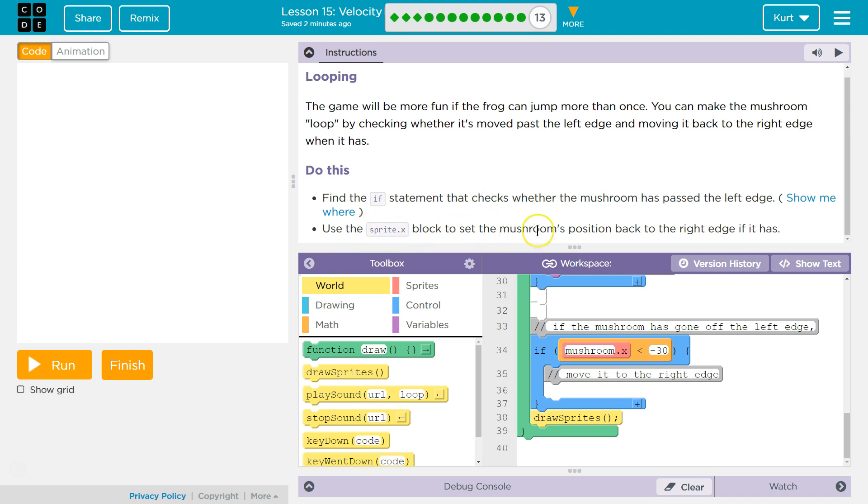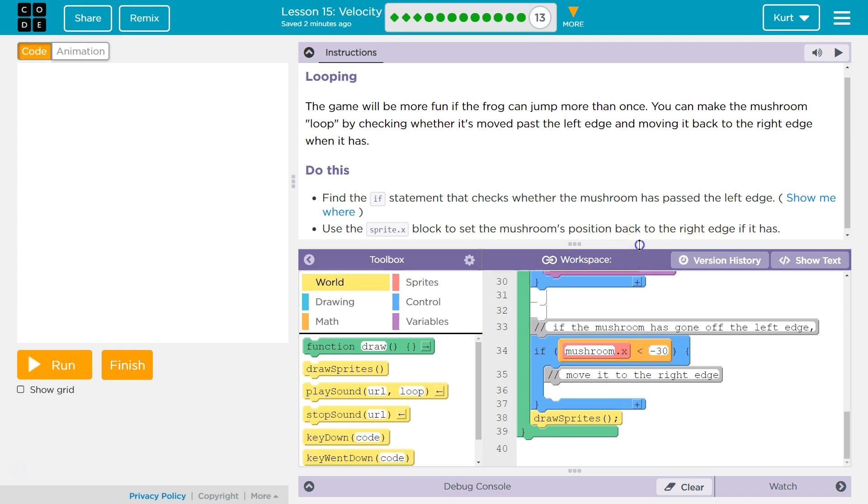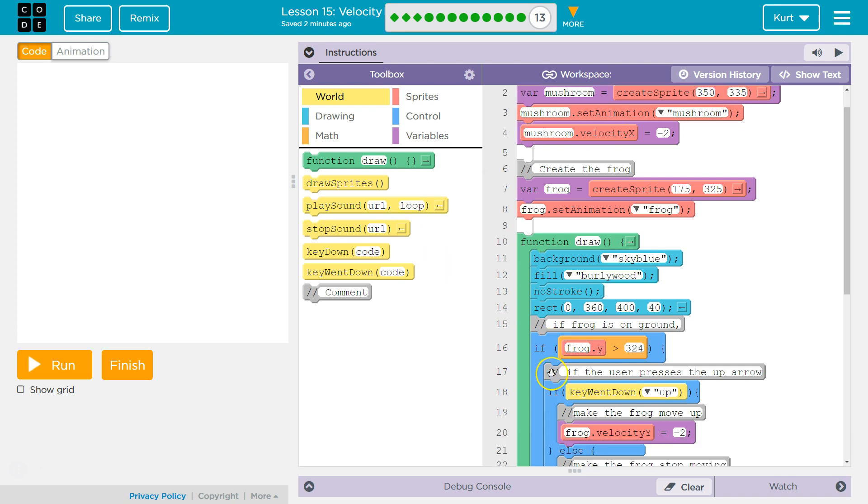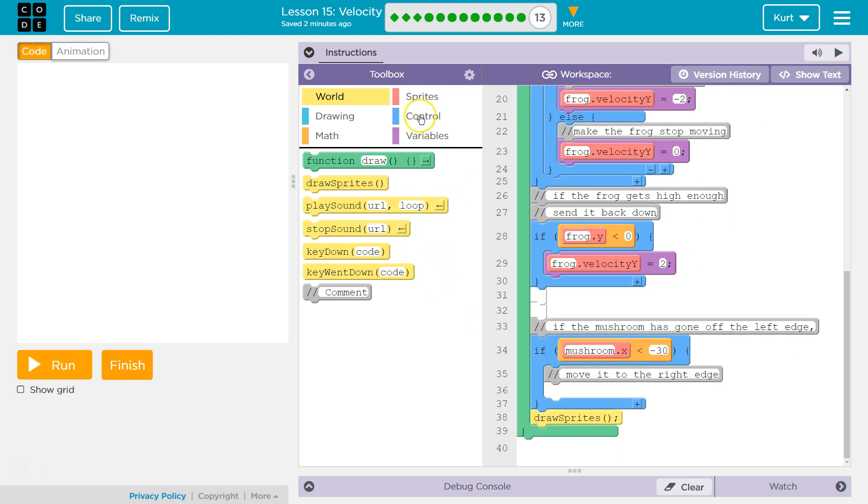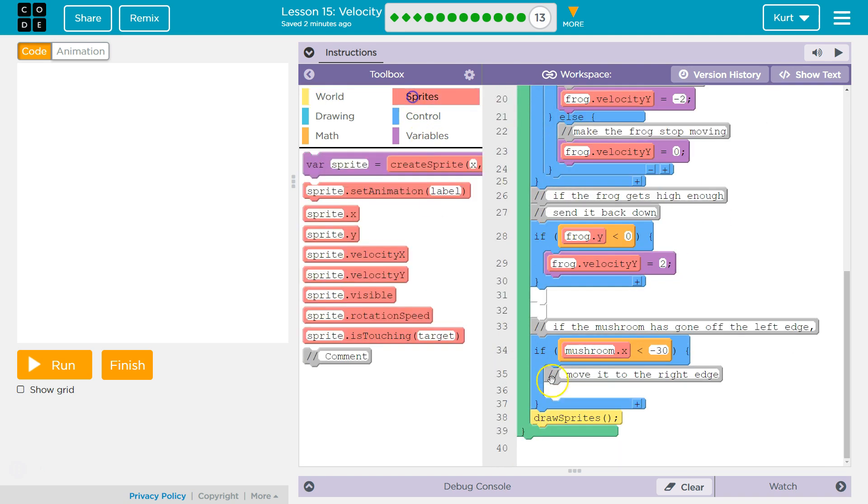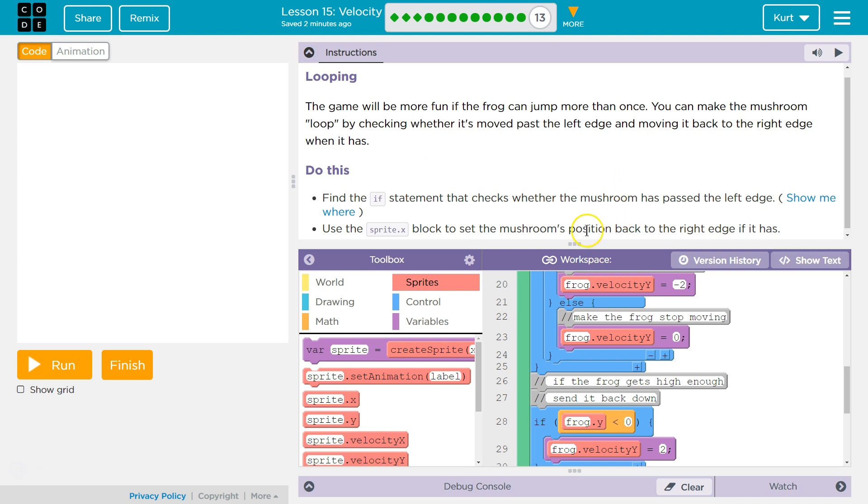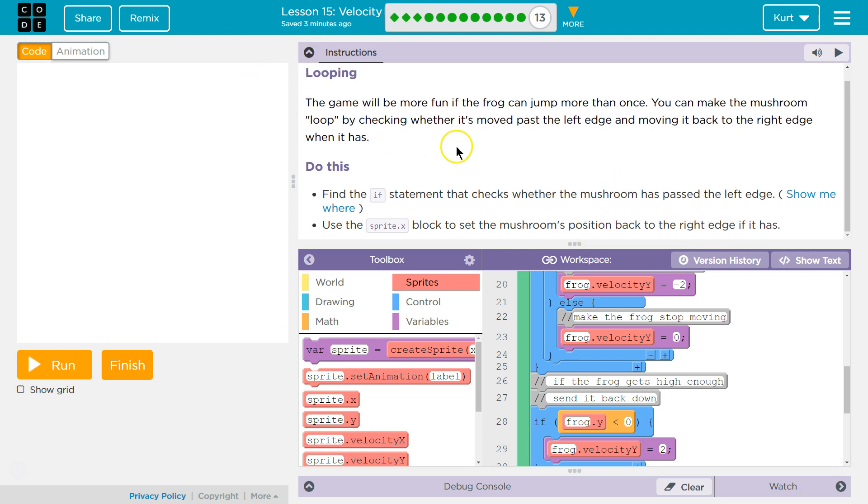Use sprite x block to set the mushroom's position back to the right edge. Okay. So should we set it to the spawn position? Where does it spawn? Mushrooms at 350, 335? Let's try. So we're going to go to sprites inside of our if statement, right? Because we want the computer first to check, hey, is the mushroom's x coordinate less than negative 30? So is it over here? We then want to spawn it to position back to the right edge. If it has, got it.